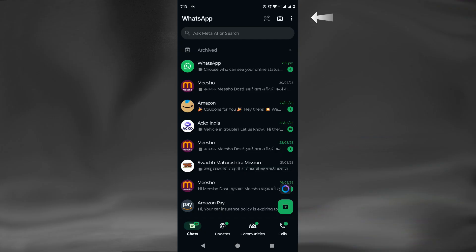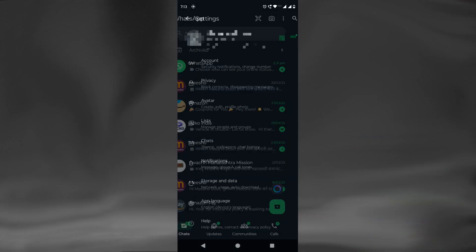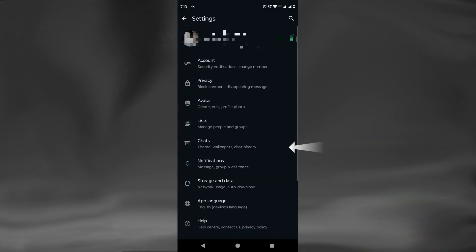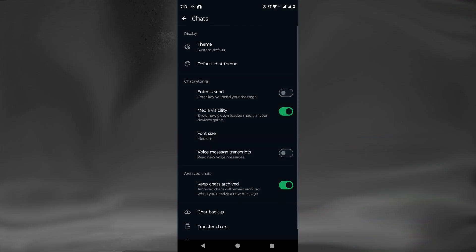We will click on the 3-dot kebab menu icon, then select Settings. Here we will click on Chats. Here we see the Media Visibility option. This controls whether the newly downloaded media from chats should be shown in your phone's gallery or not. Currently it's on.